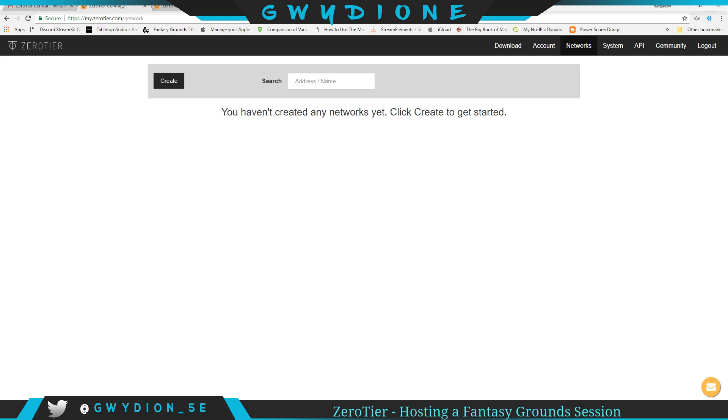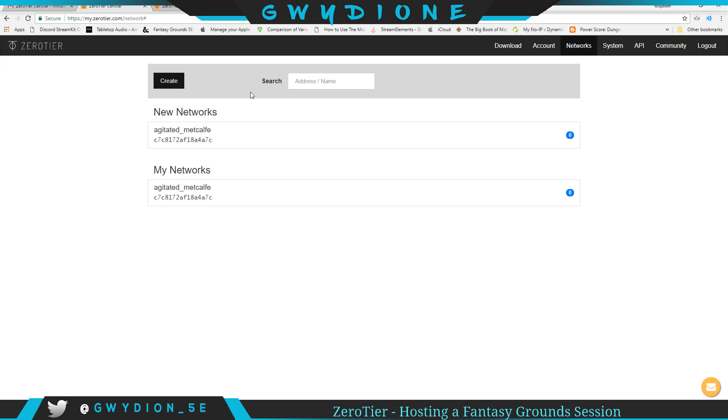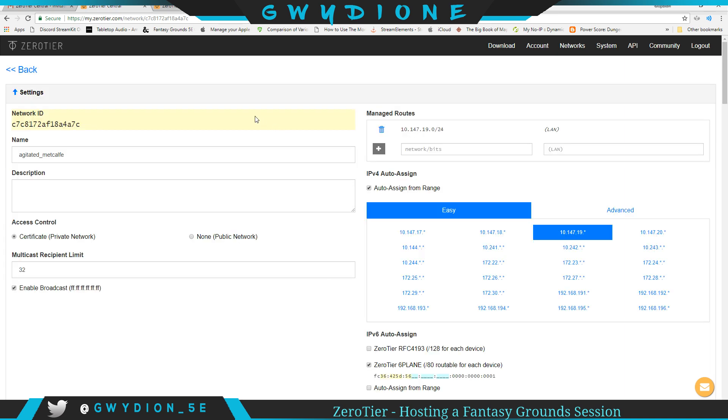Once you do that, you're going to get into ZeroTier account. So this is what it'll look like once you get into it. We're going to do this right now and create a server. So literally, by hitting that create button, I've created a server.